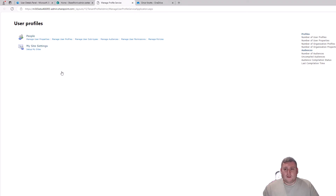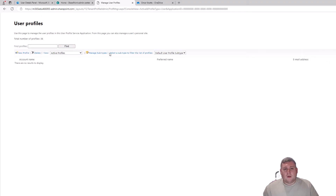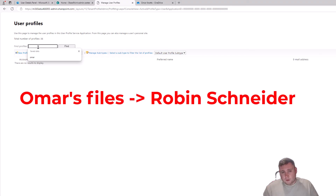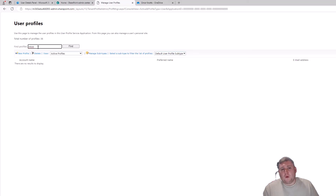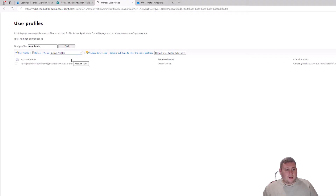You'll be greeted with two options: People and My Site Settings. Under People, select Manage User Profiles. This takes you to the user profiles section, where you'll type in the person whose files you're sharing — in this case Omar. If you have multiple people with the same first name, type the full name. I'll type 'Omar Knots' and click Find.